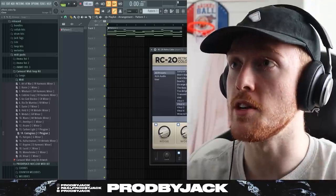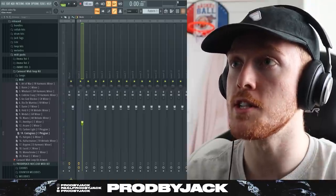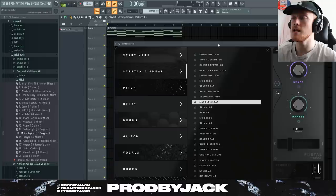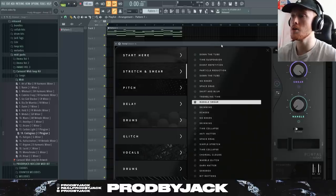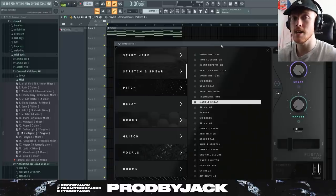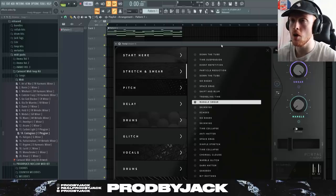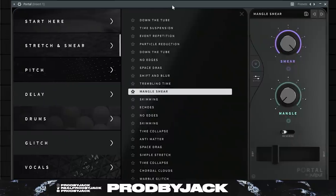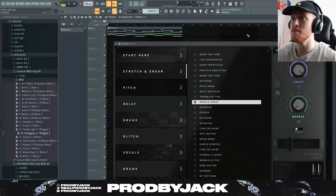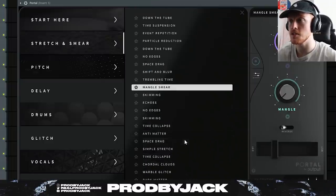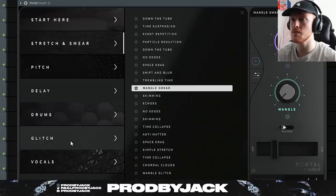The second plugin is something a little bit more advanced and crazy. If you're going for something experimental and different, this is the perfect plugin. It's called Portal. It is amazing — and just like RC20, it has a bunch of presets across all different categories for different types of sounds.